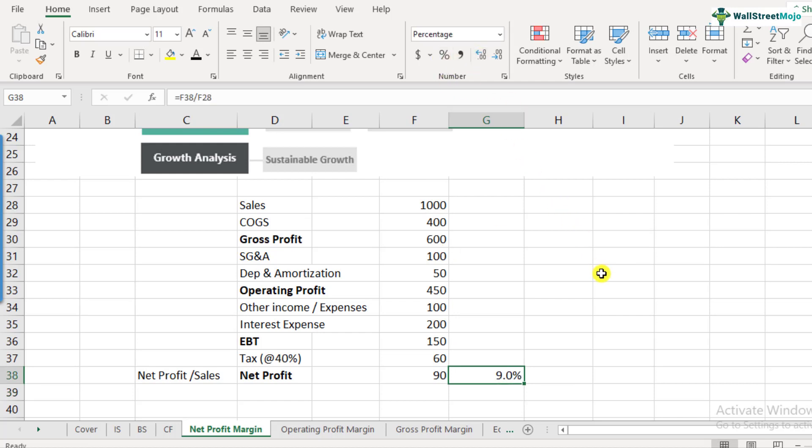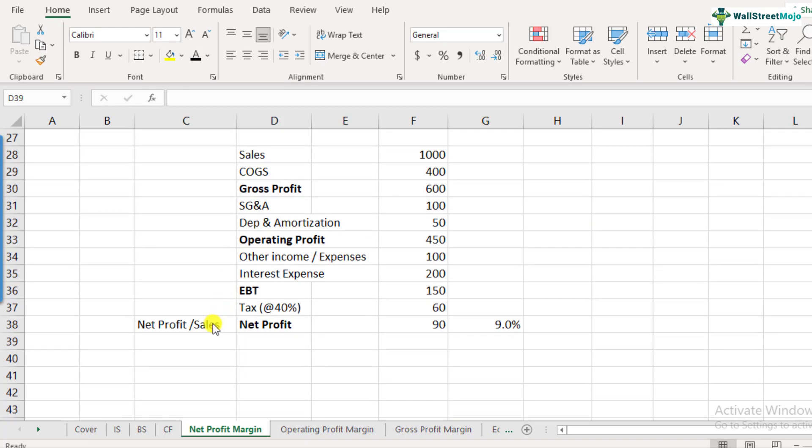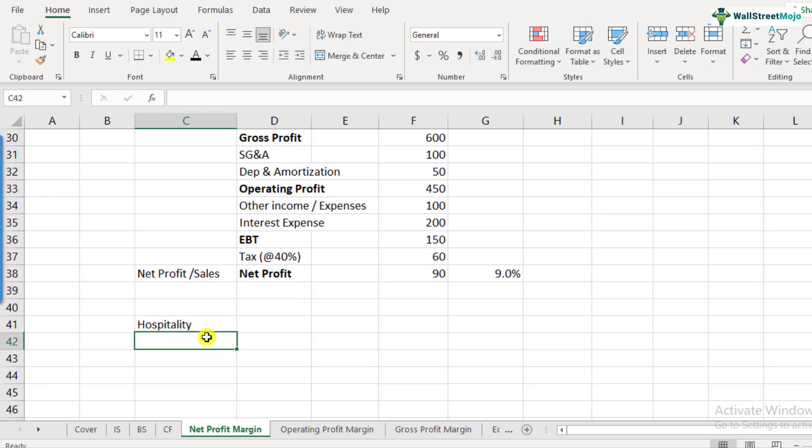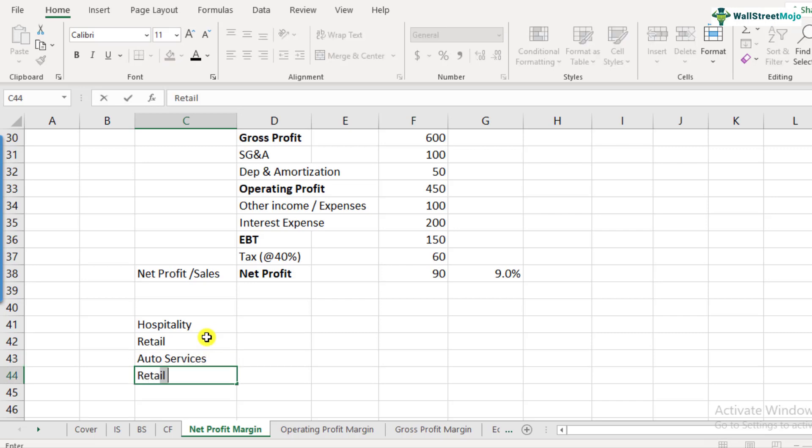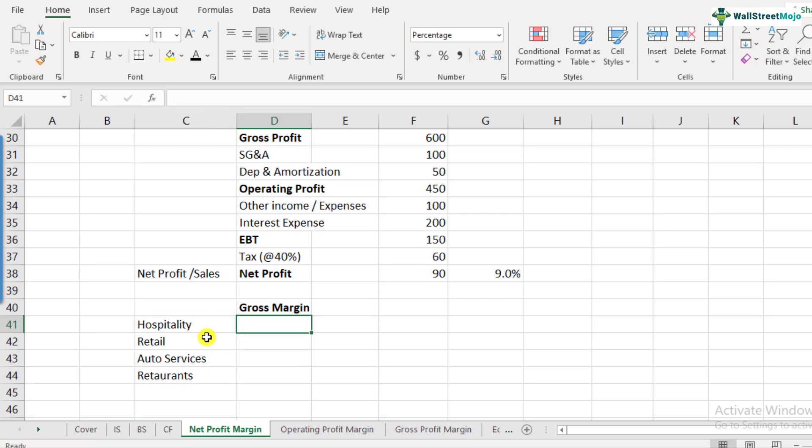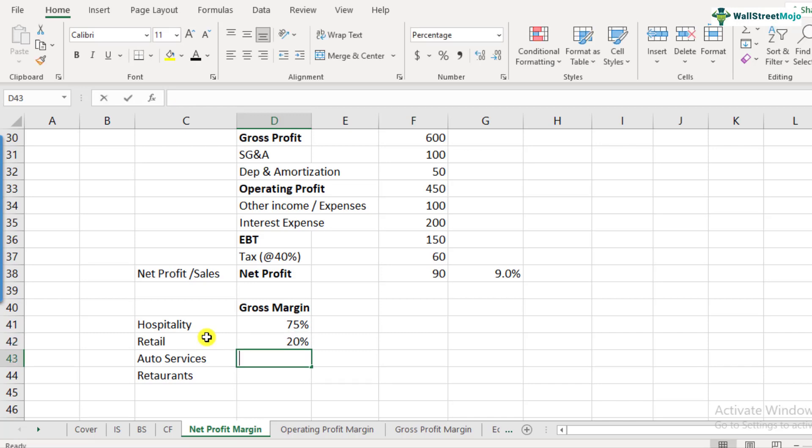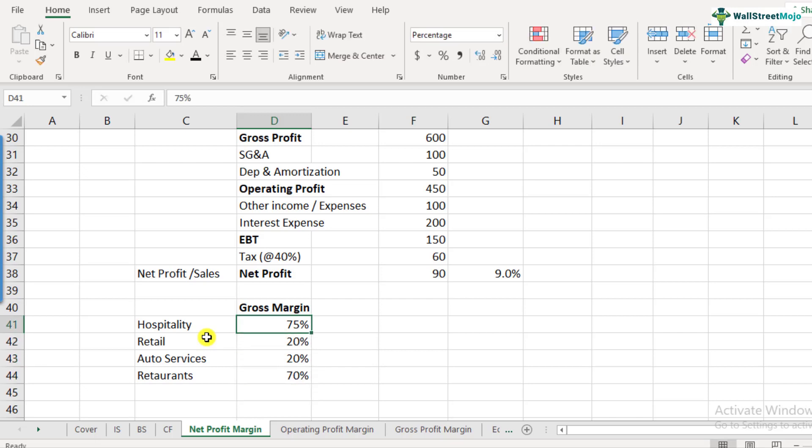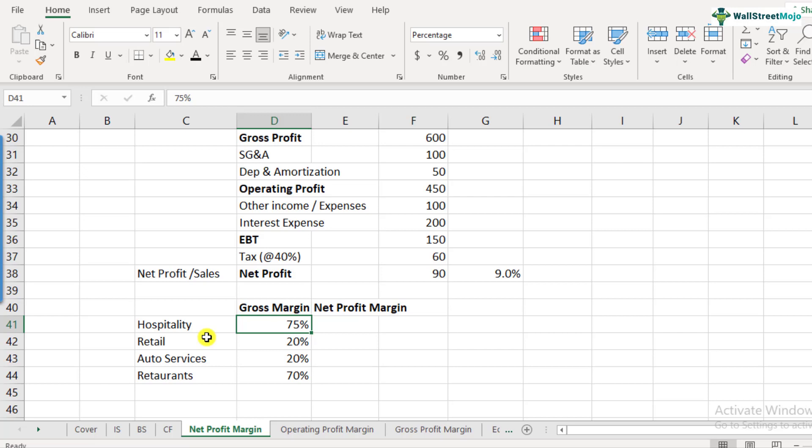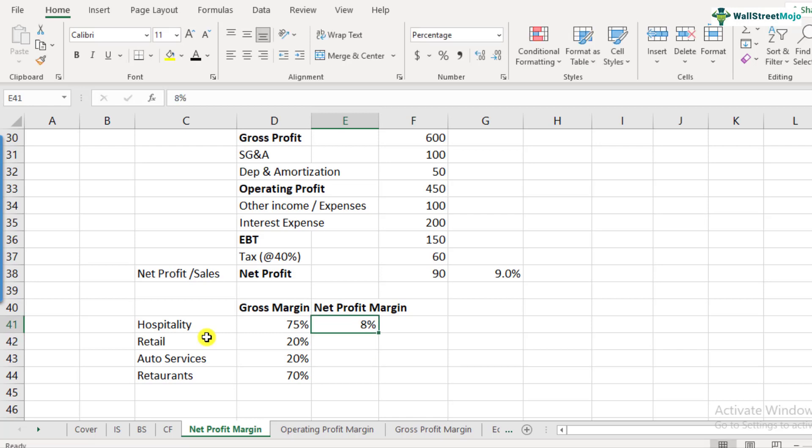Let us now discuss the net profit margins of some of the sectors. Earlier we had discussed about the hospitality sector. And we also discussed about the retail sector, I think auto services and restaurants. So we have discussed a couple of sectors when we were looking at the gross profit margins. How much was the gross profit margins of this sector? I think for hospitality, it was around 75%. Retail, it's generally around 20%. Auto services, again, it's around 20%. In restaurants, it's around 70%. Now, let's see how the net profit margins look like. So hospitality on one side, on the gross basis, they were generating 75%. But on a net basis, if you look at, they are hardly able to generate around 8%. So that's a very drastic difference between how much gross margin is and how much net profit margin is.